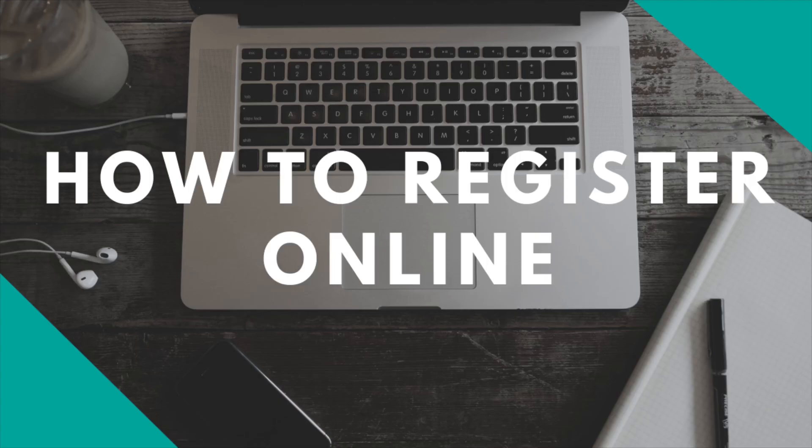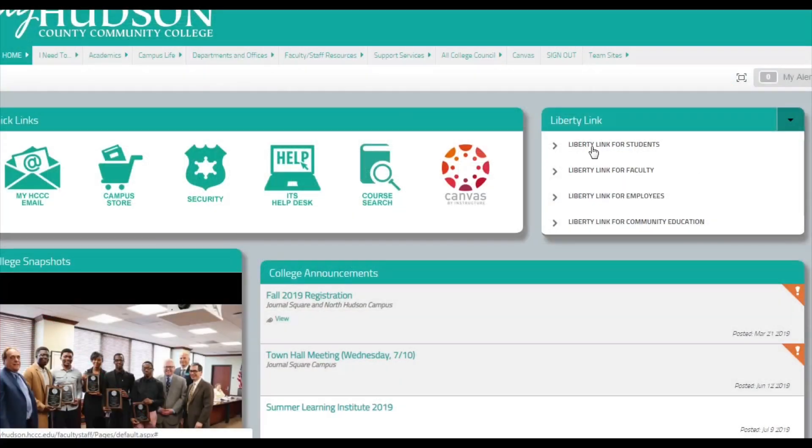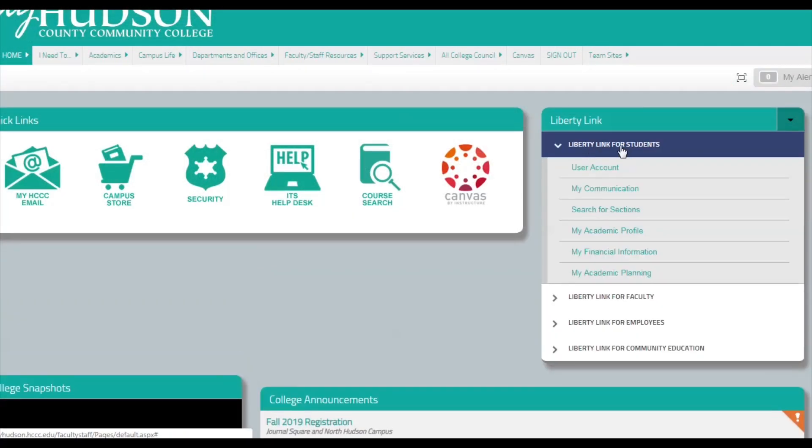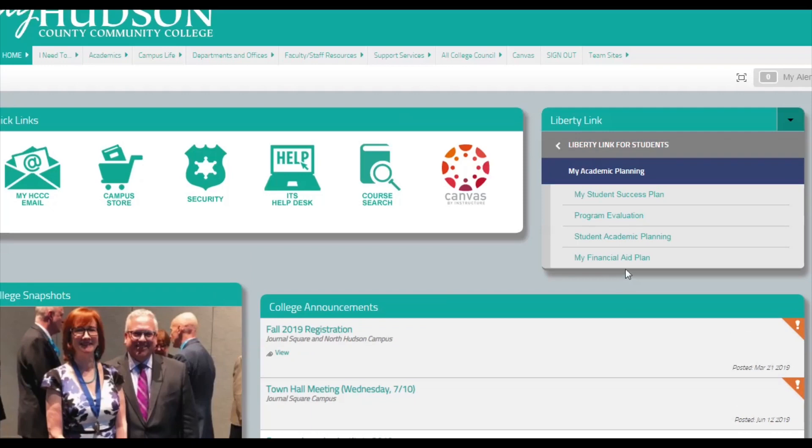Logging in from your MyHudson student portal, we are going to click where it says Liberty Link for Students, then click My Academic Planning, then click Student Academic Planning.